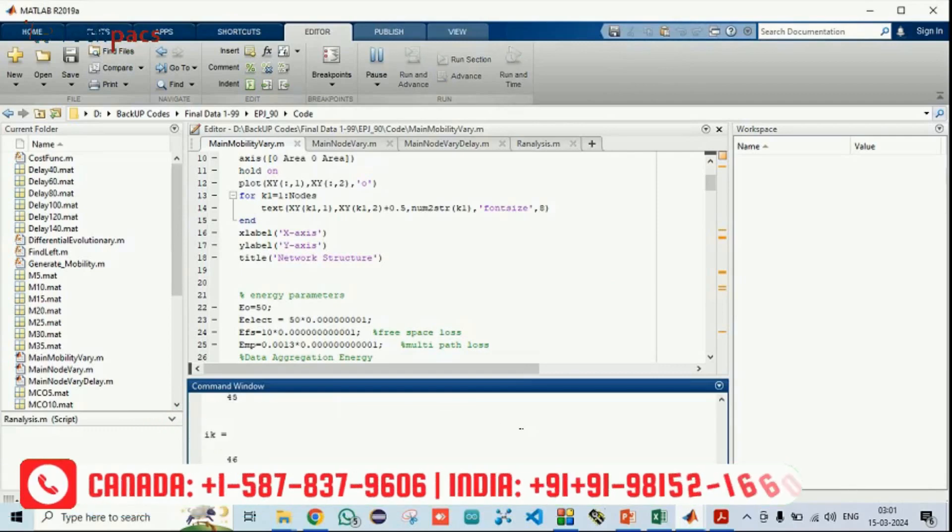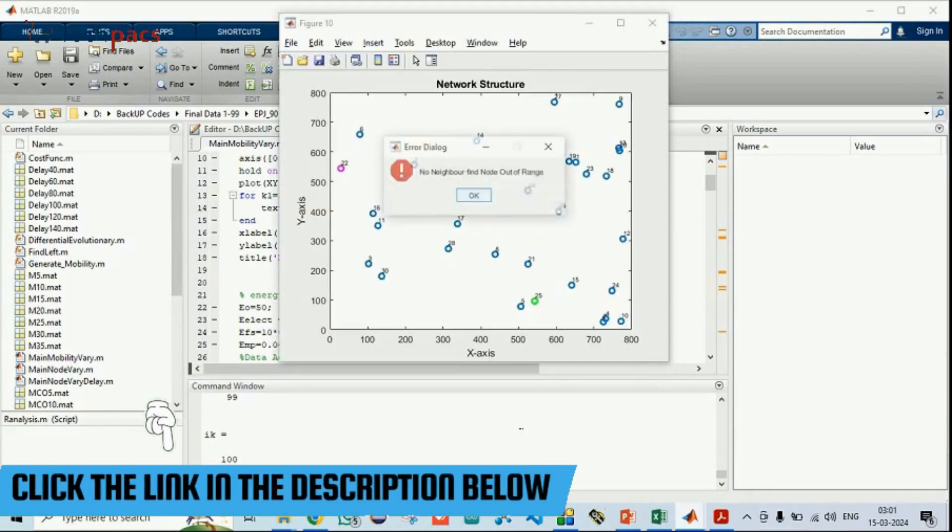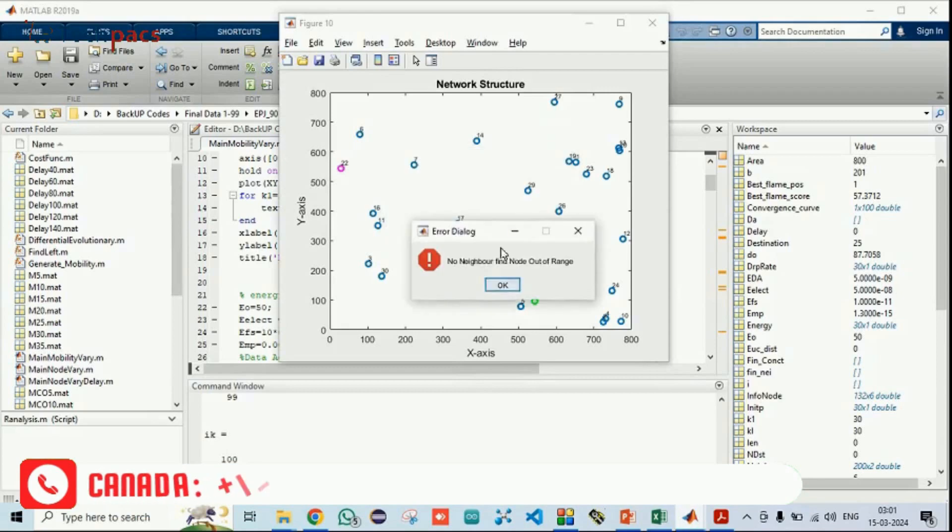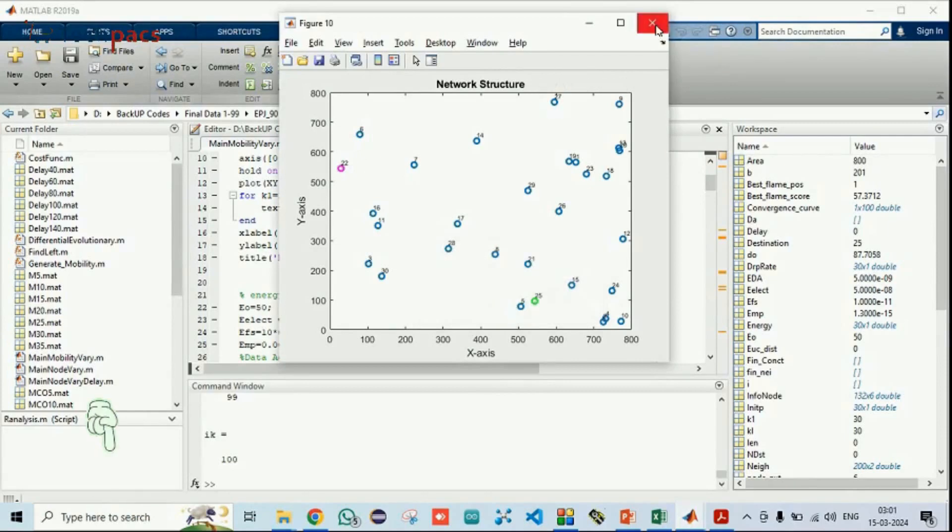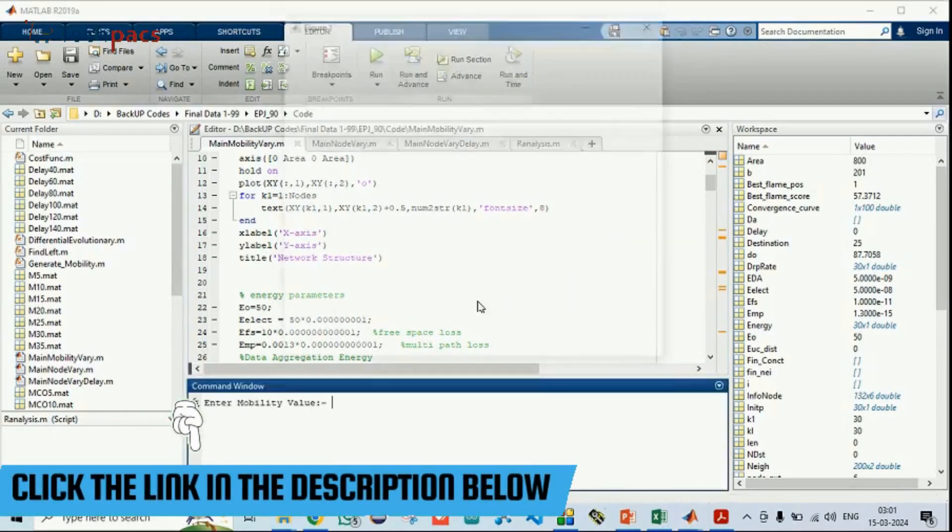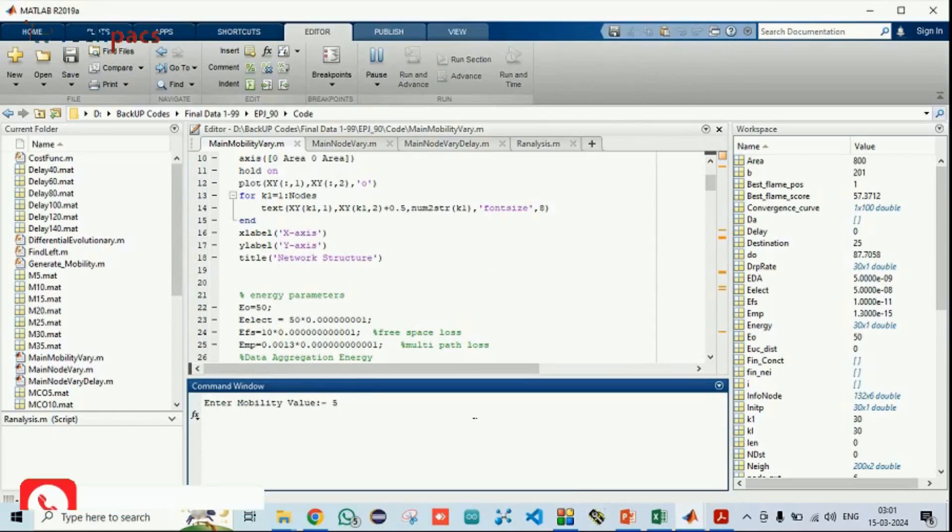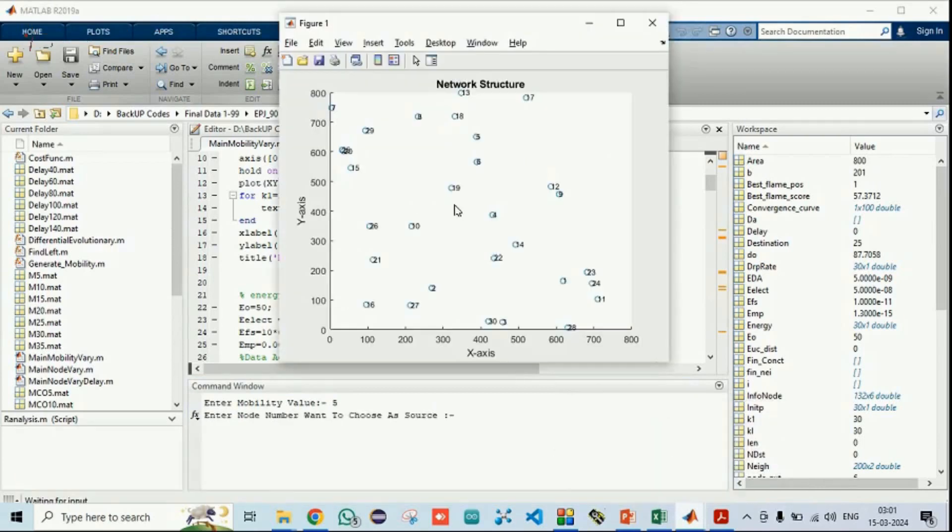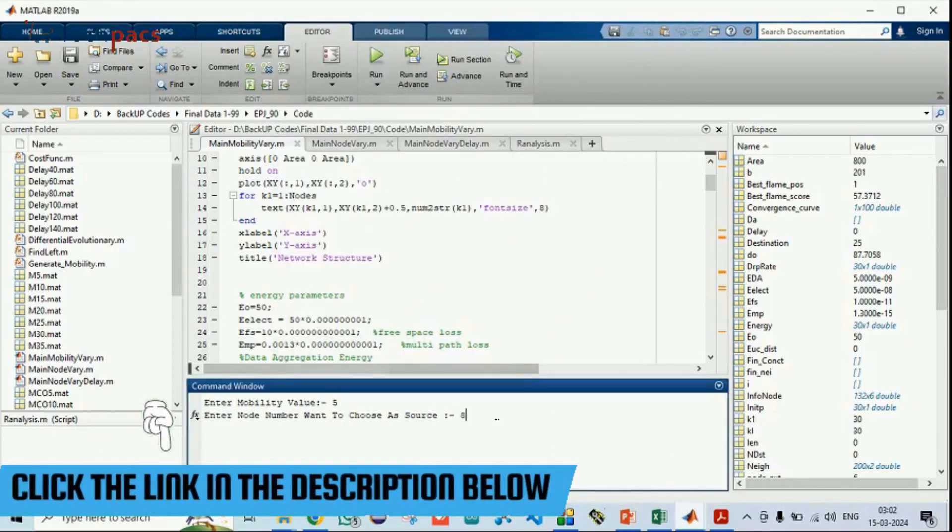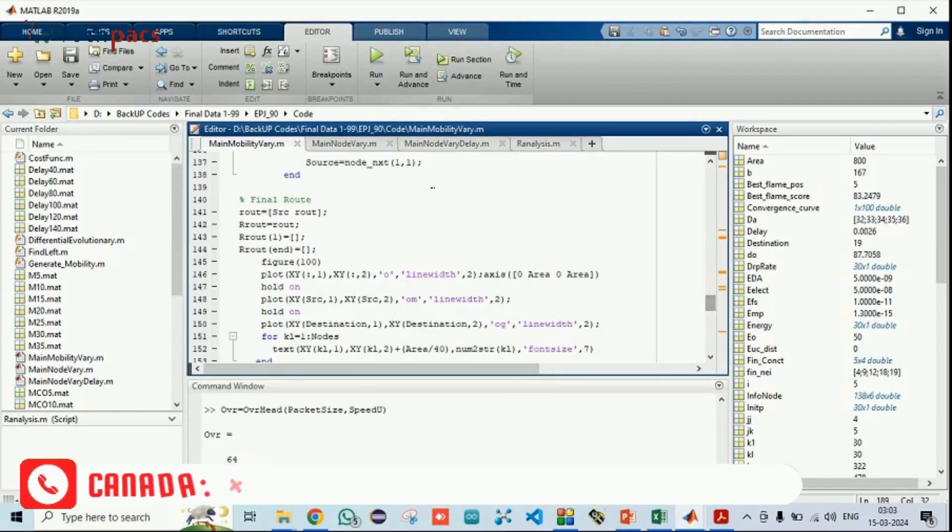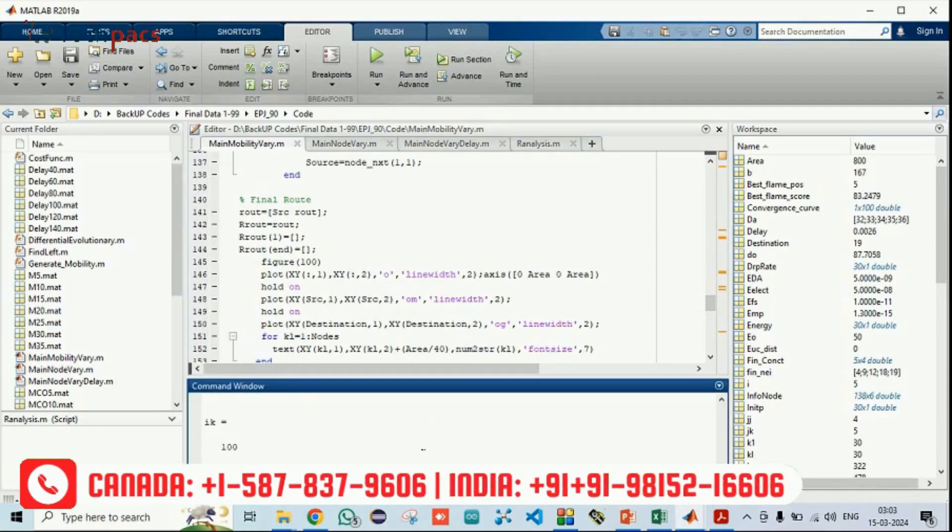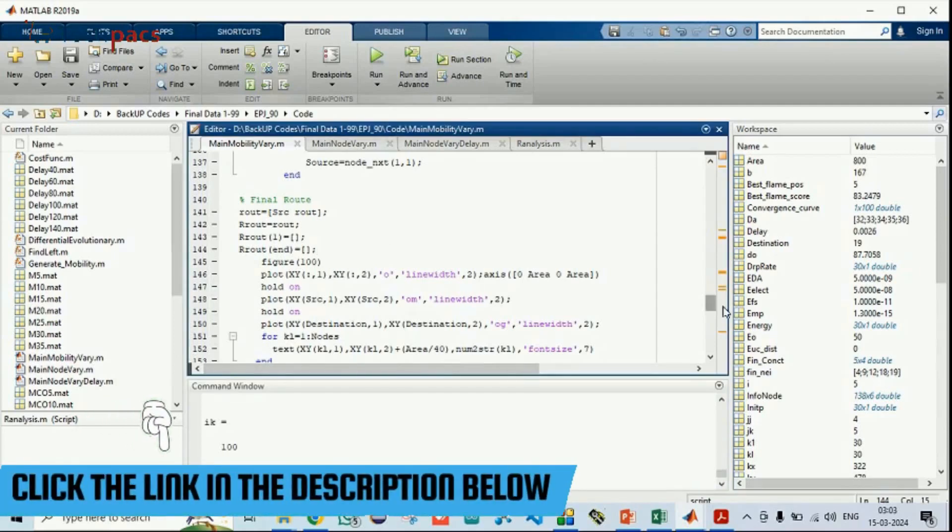You can see it will process by using the optimization algorithm and will give you the route from that particular node to the destination node. If particular neighbor is not found within the range, as you can see, this node is far away from other nodes and not an effective node, so it is giving you this error dialog box. So I'm running it again. Mobility is again 5. This time, let's see which node can be transmitter, which can be receiver. 8 and 90. Press enter.